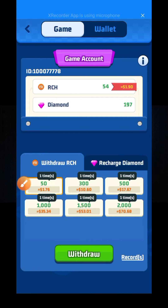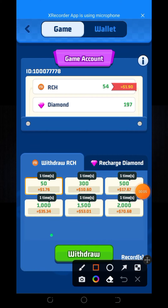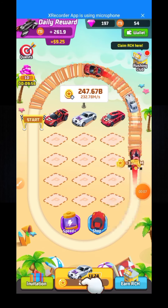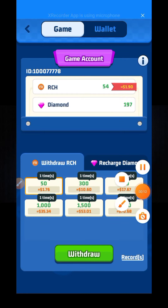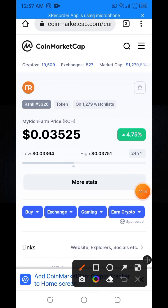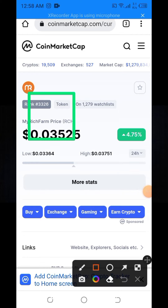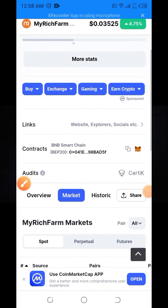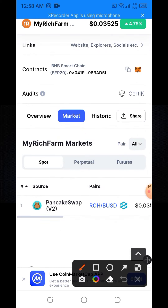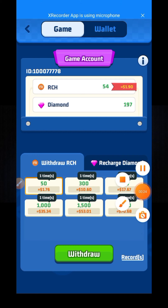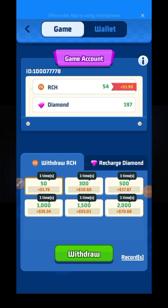Today I'm going to show you the live withdrawal from March Rich app. Last time I already showed you this token is already listed on CoinMarketCap, and it's also listed on PancakeSwap.